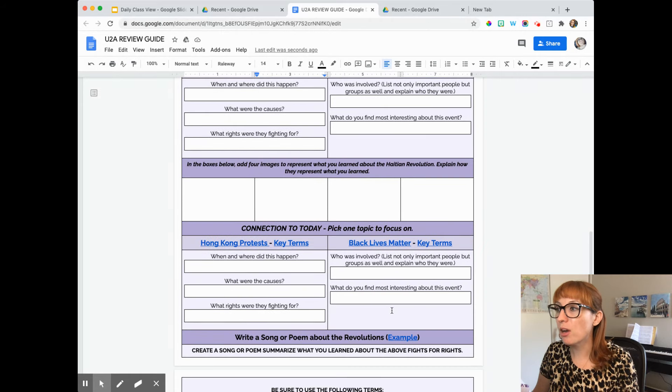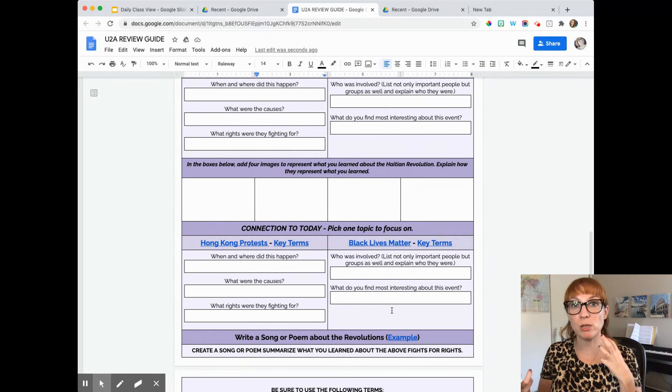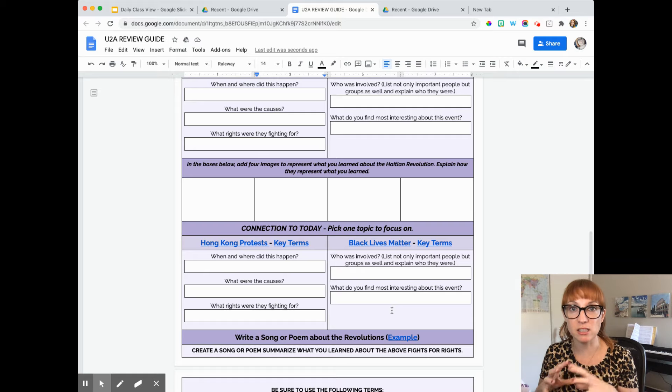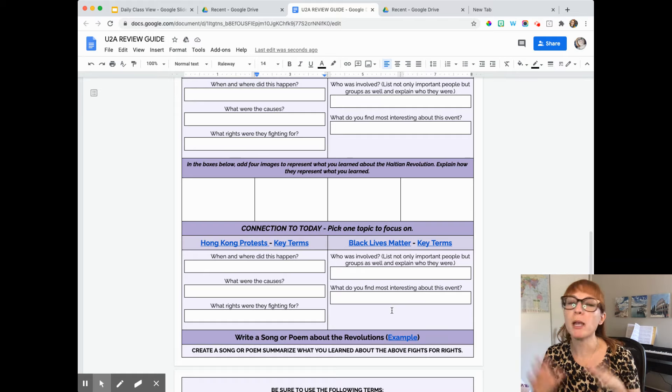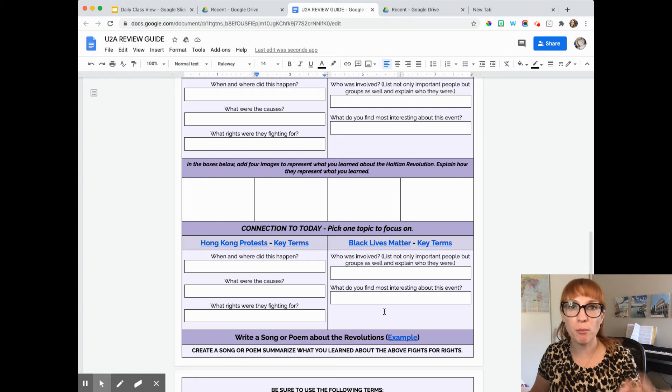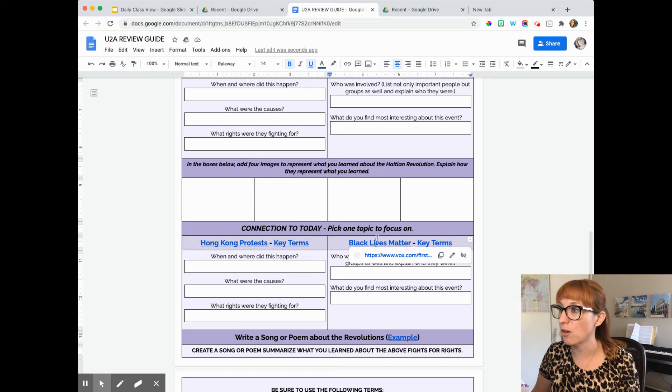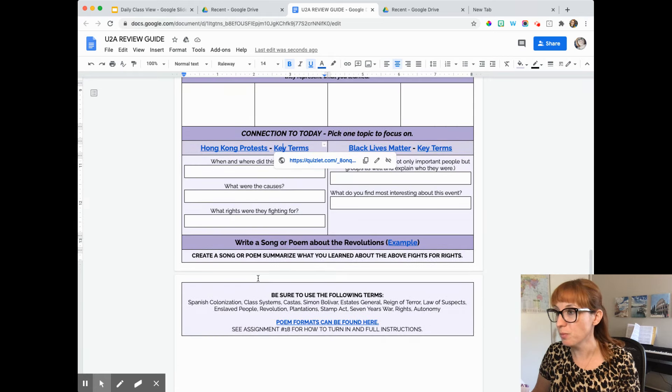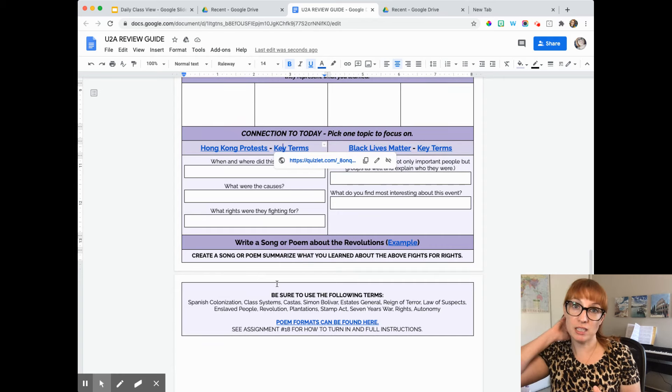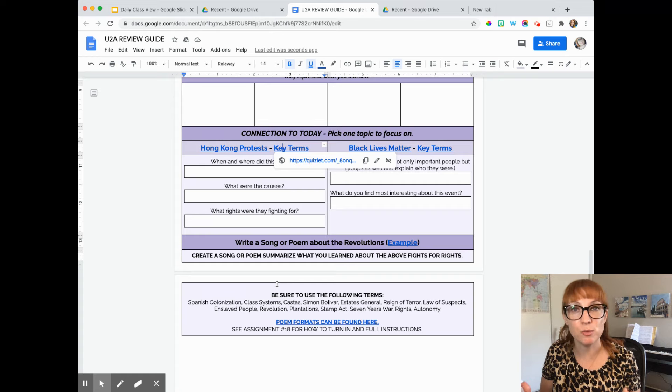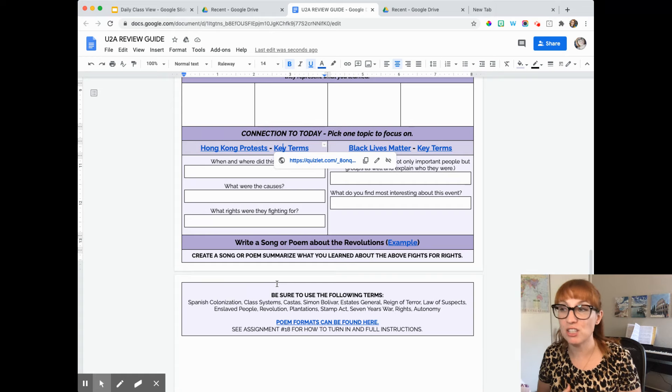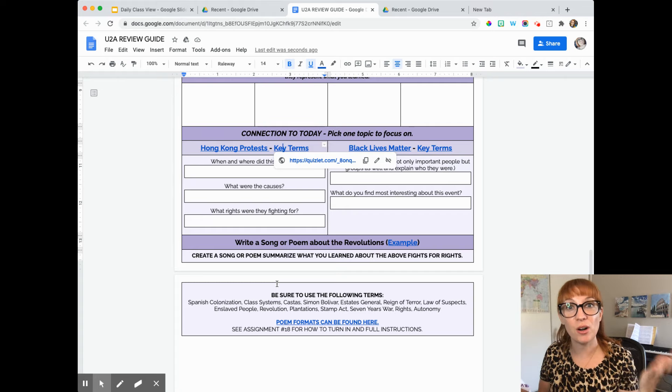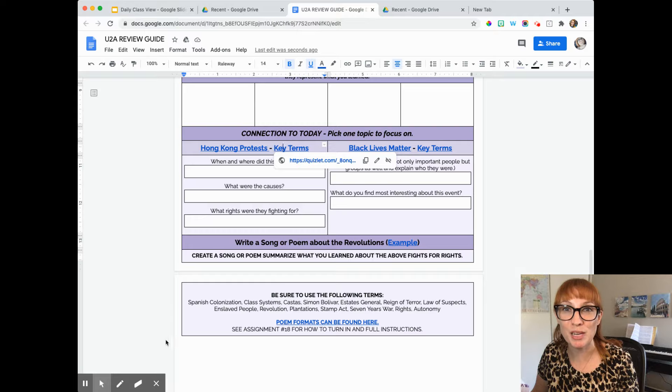And then remember in one of the first lessons we did, we talked about today. We talked about you were either looking at Hong Kong protests or Black Lives Matter as a global movement. So just pick one. You don't need to do both and answer the questions about it. And if you don't remember what you learned about it, you can go back and you can look at the YouTube video again or the article again. And then there's also key terms to help you. And then the culminating task, if you go and you look at assignment number 18, it has more specific instructions for you on what to do with that. It's a little bit more clear and a little bit more detailed, but you're going to use this document and everything you've learned to create a song or a poem. So I'll make another video explaining that in just a minute.